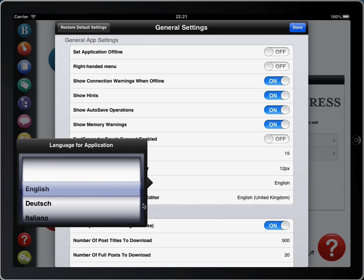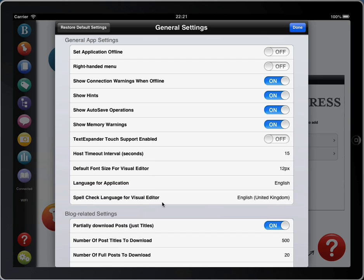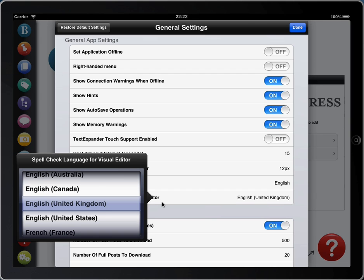You'll also notice underneath that there's an option for your spellcheck language. You might want to have the app in English, for example, but be writing all of your posts in German, in which case you could change your spellcheck language to German. Spellchecking is available in lots of different languages, including Danish, German, Spanish, French, Italian, Dutch, Portuguese, Russian and Swedish. You can also choose between Australian English, Canadian English, US English and British English.